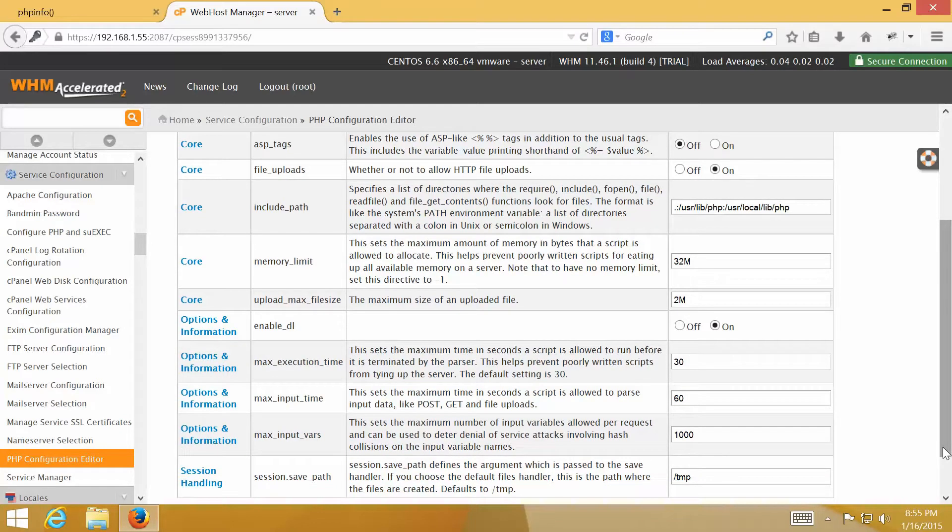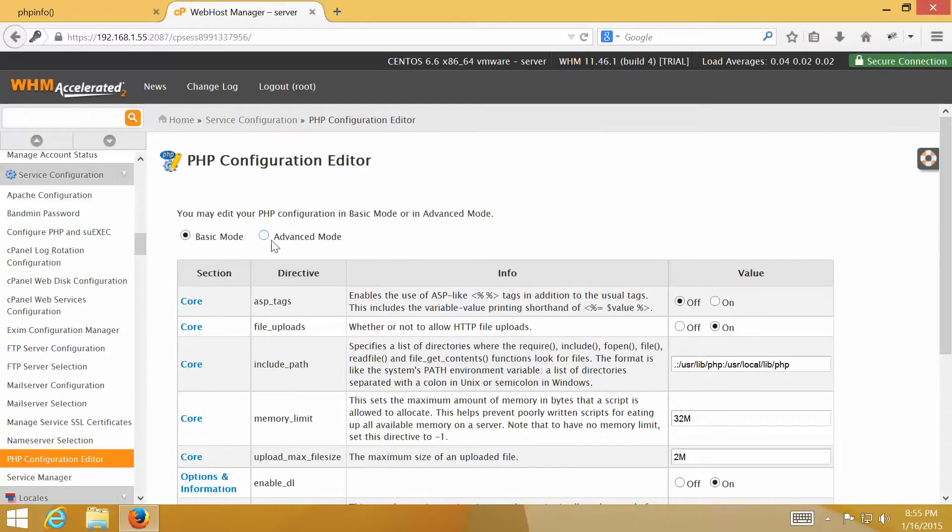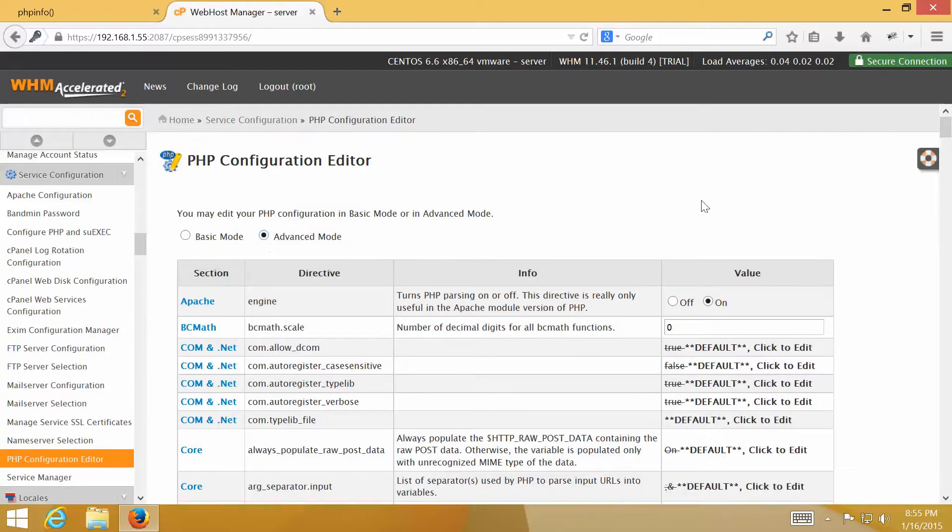If some configuration that you want to change isn't on this page, you could click on Advanced Mode to view more PHP configuration options.